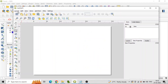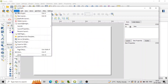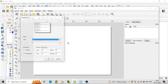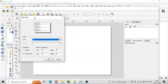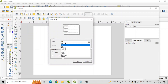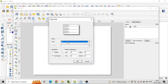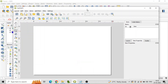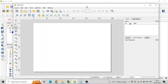A blank page will appear in the main window. On the layout page, click Layout, then Page Setup, select the paper size and orientation, and click OK.